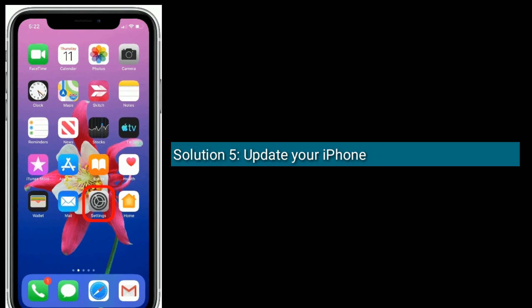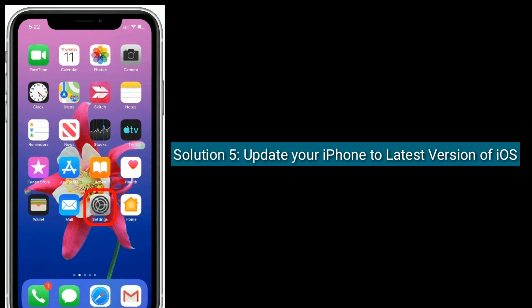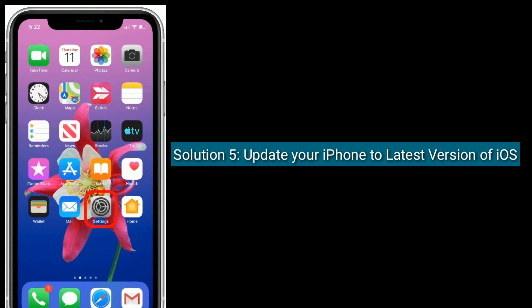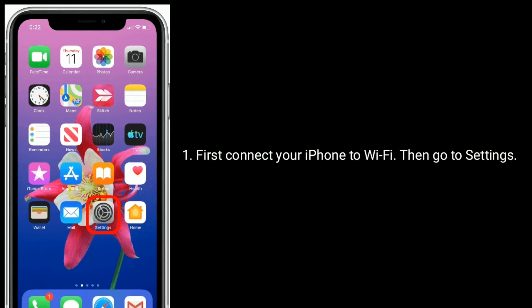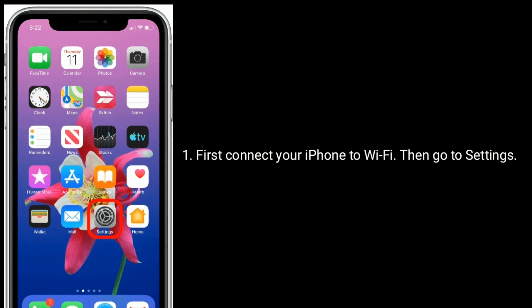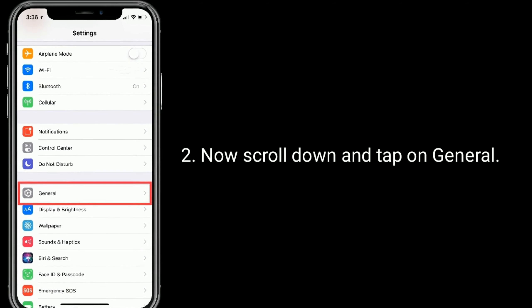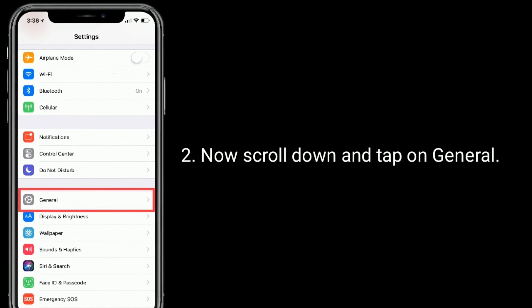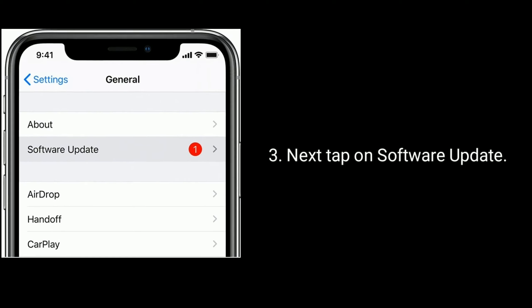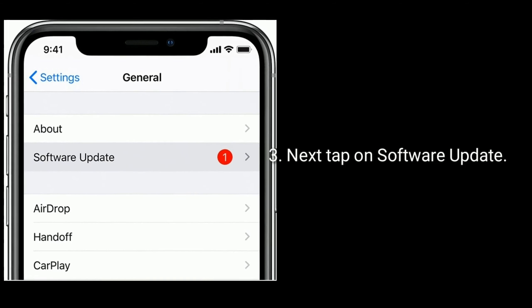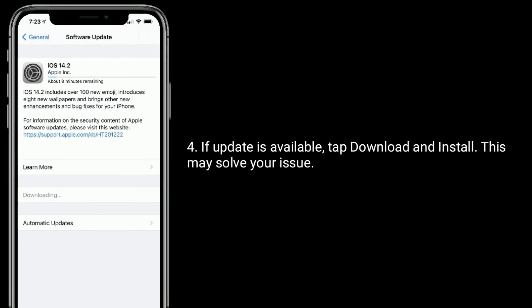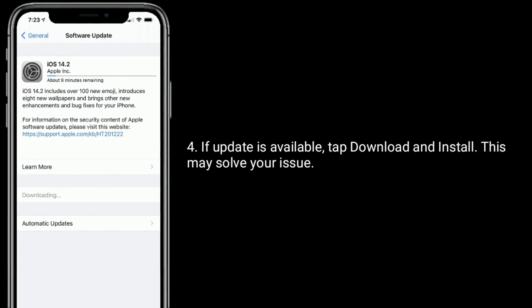Solution 5 is to update your iPhone to the latest version of iOS. First, connect your iPhone to Wi-Fi, then go to Settings. Scroll down and tap on General, then tap on Software Update. If an update is available, tap Download and Install — this may solve your issue.